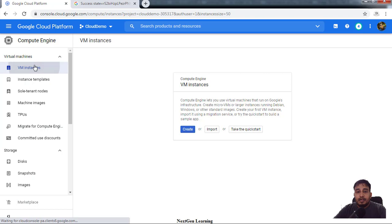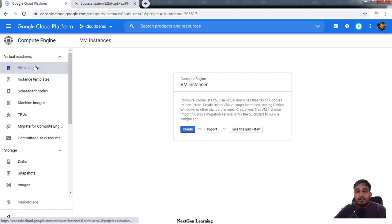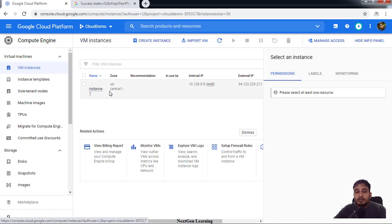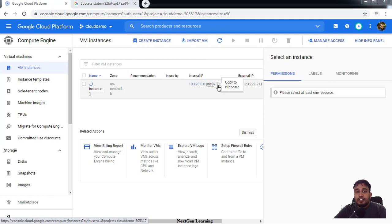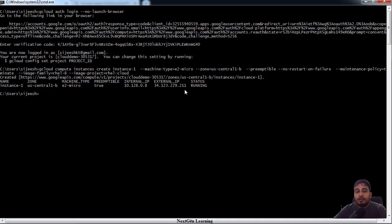So now if we just go back to here under VM instance, you can see that instance deployment is in progress.